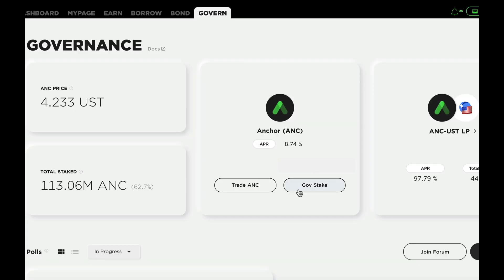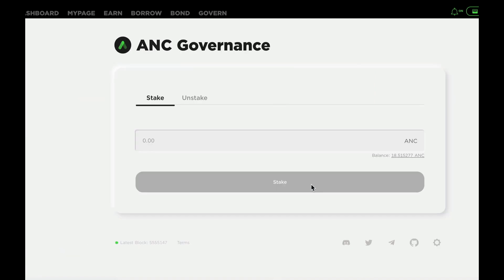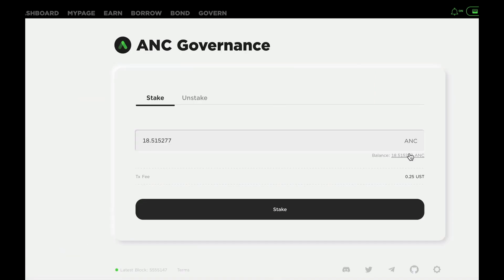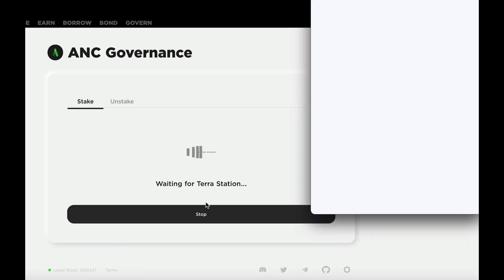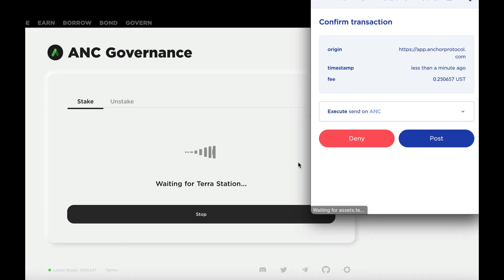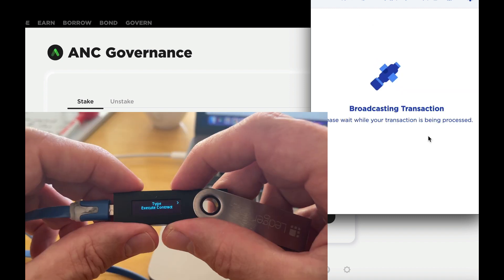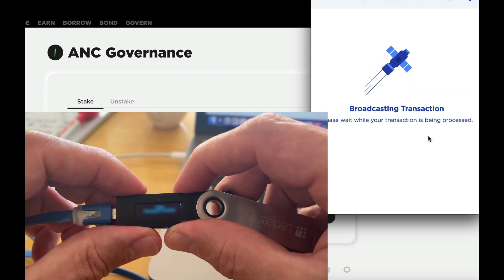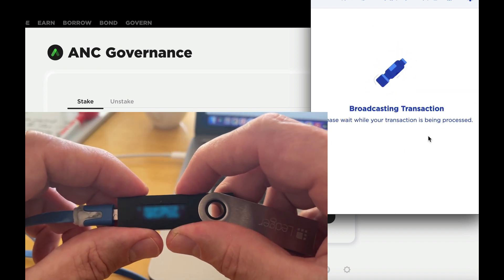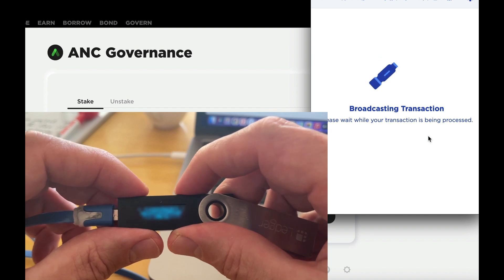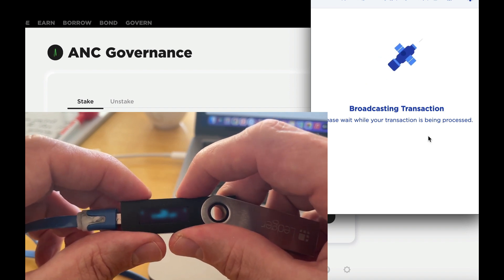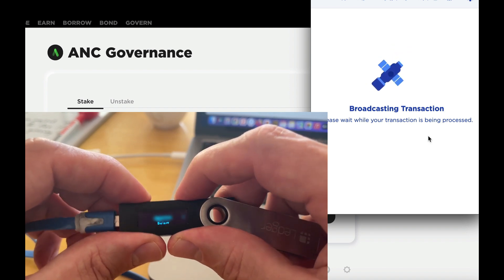So just go on over to the Govern tab, and then click on Gov Stake. Then click on Balance, and then Stake. Then your wallet will pop up, and you'll have to click on Post. And after that, you'll need to interact with your Ledger device to approve.